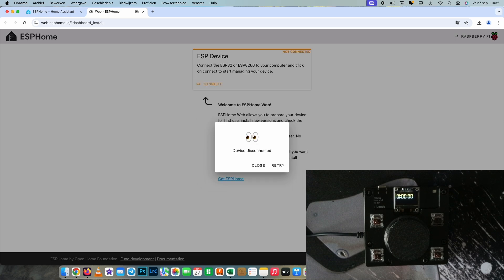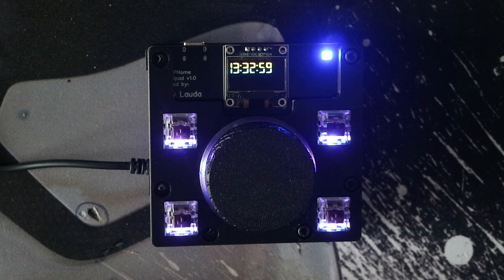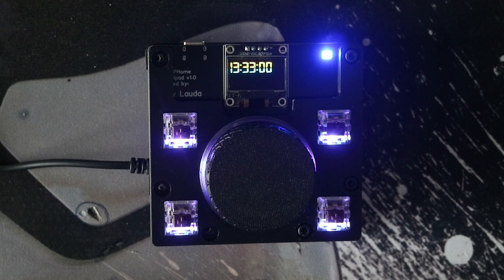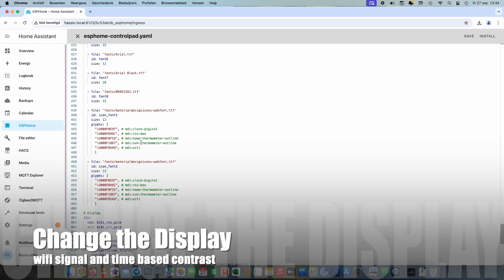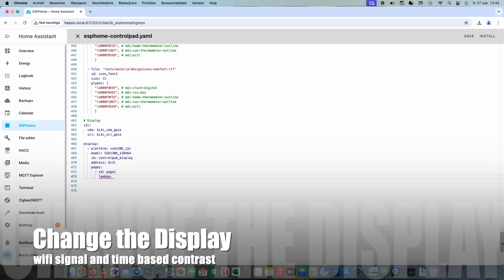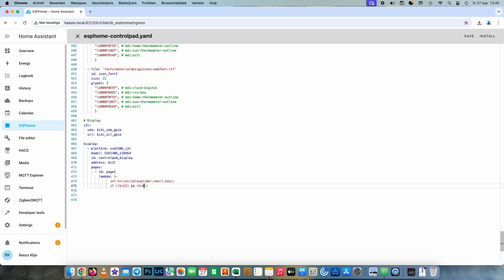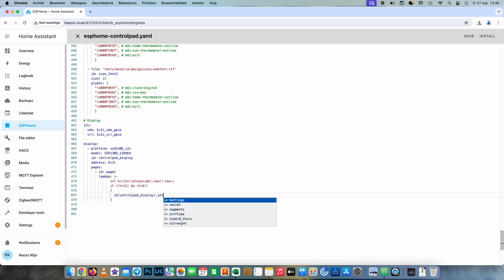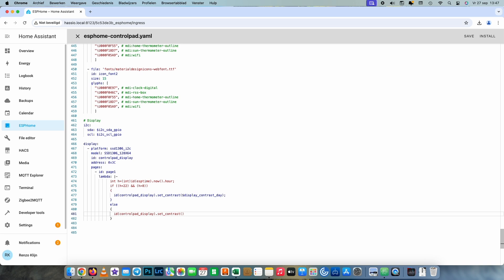After we installed this bin file we have working buttons and a working clock, but let's change the display. Before we put in the Wi-Fi signal strength code, I'm putting in the extra configuration that changes the contrast of the display according to the current time.